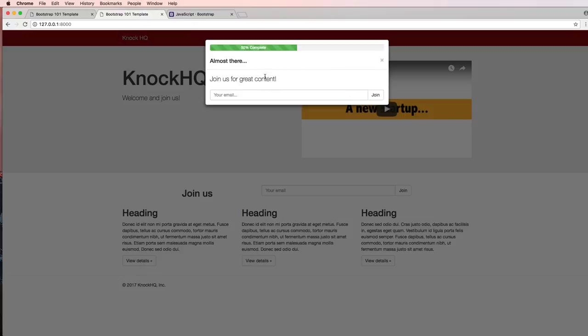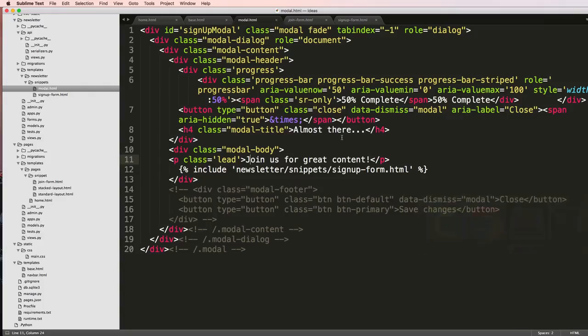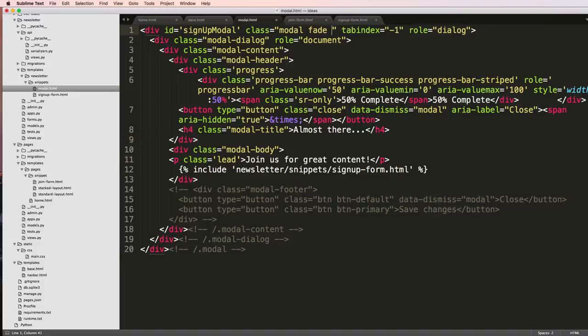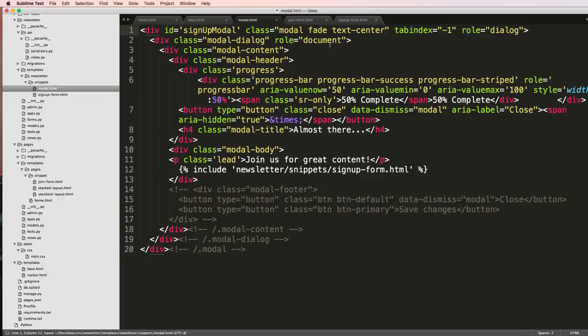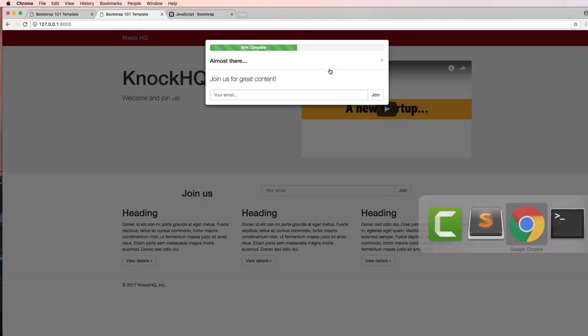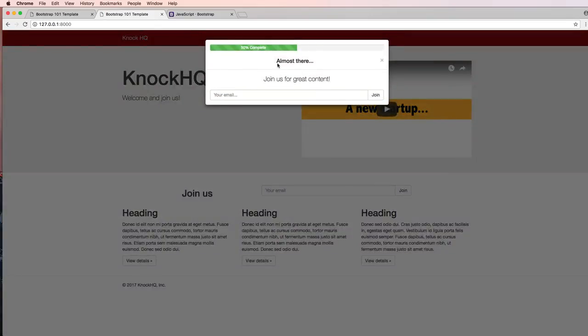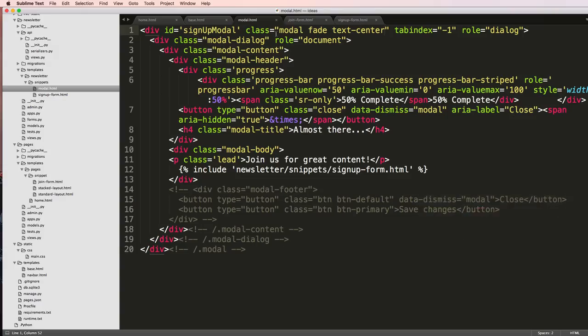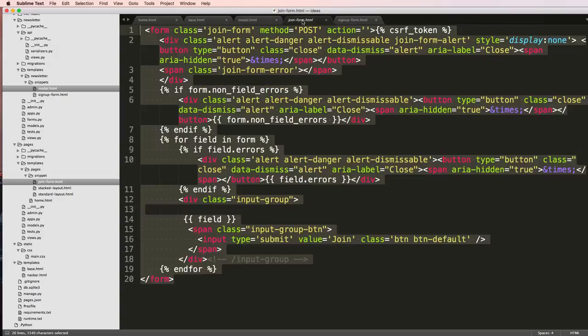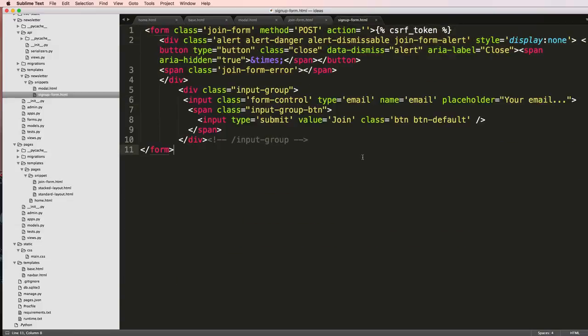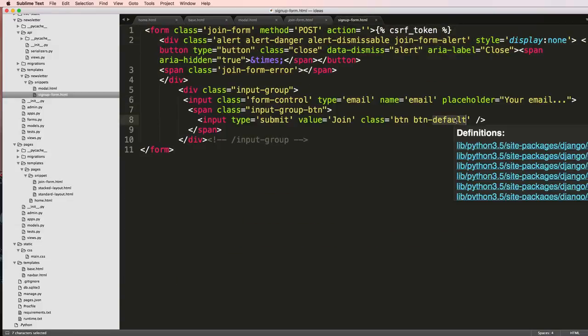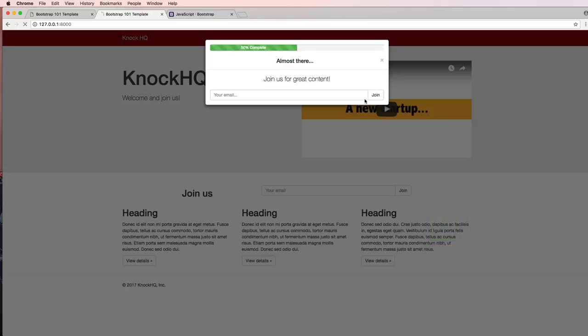So it's looking a little bit better as far as getting this going. I might want to have all of this in the center, so I'll just add a class to the modal and say text-center. Save that, refresh. Now when I leave, it says 'almost there, join us for great content'. Of course you could put images and stuff like that. That join button I do want to have a little bit more robust, so I'll do default primary. We'll save that, refresh.